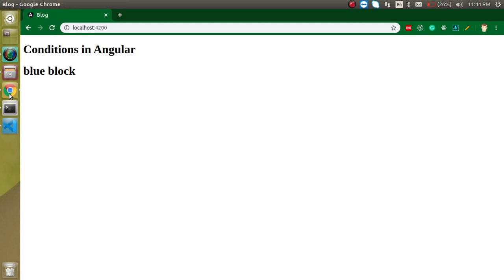So this is how we can use conditional statements in Angular: the if condition, if-else, conditions with a string, and property binding with if-else conditions. Thanks for watching. If you have any confusion you can ask in the comment box. Don't forget to subscribe and like this video. Bye bye, take care.